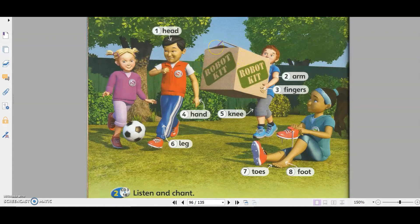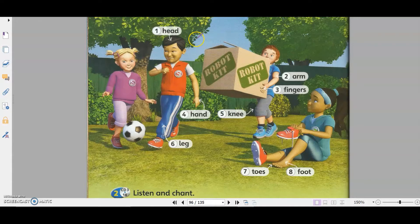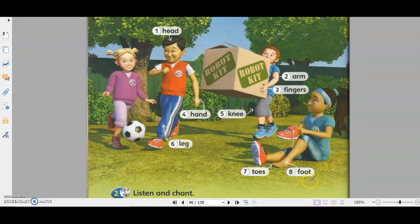Welcome to this week's lesson. Last week we learned about different body parts, and I asked you to do the spelling for eight words. After you watch this video, you can ask your parents to give you spelling on these eight words: number one head, number two arm, number three fingers, number four hand, knee, leg, toes, and foot. Remember the spelling and send in the answers later.